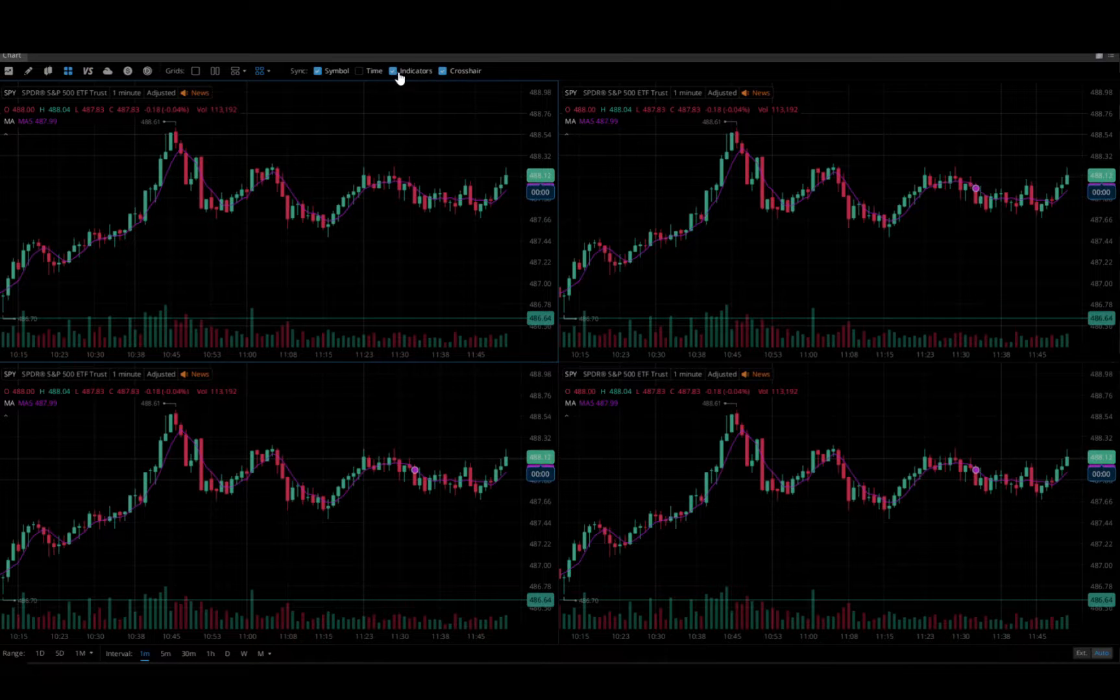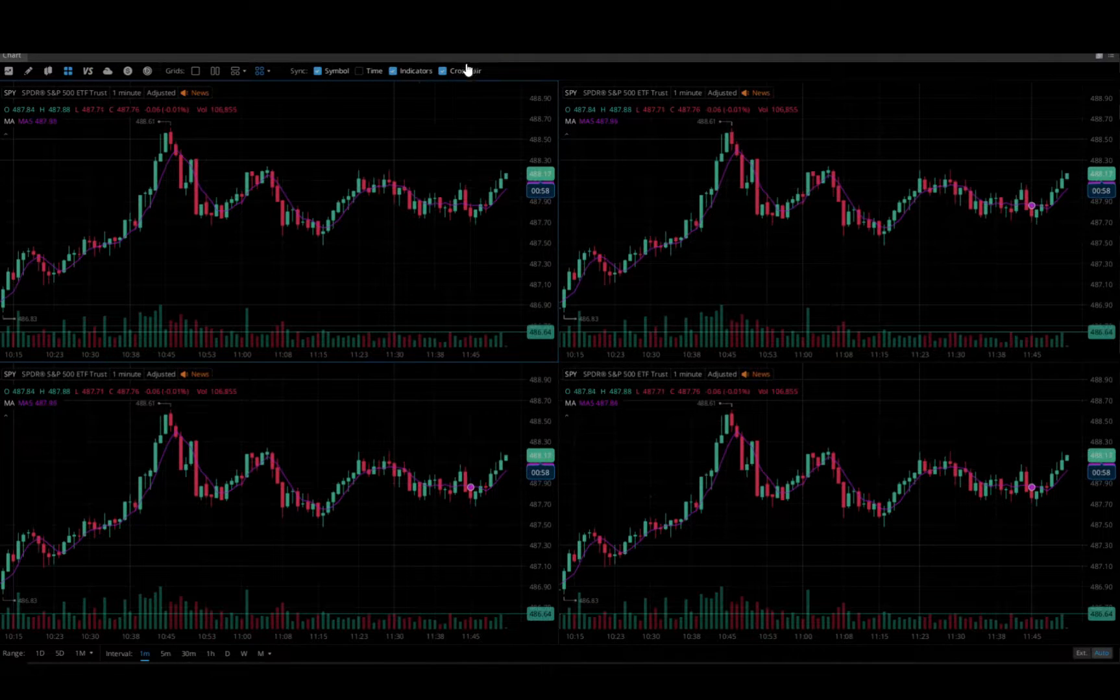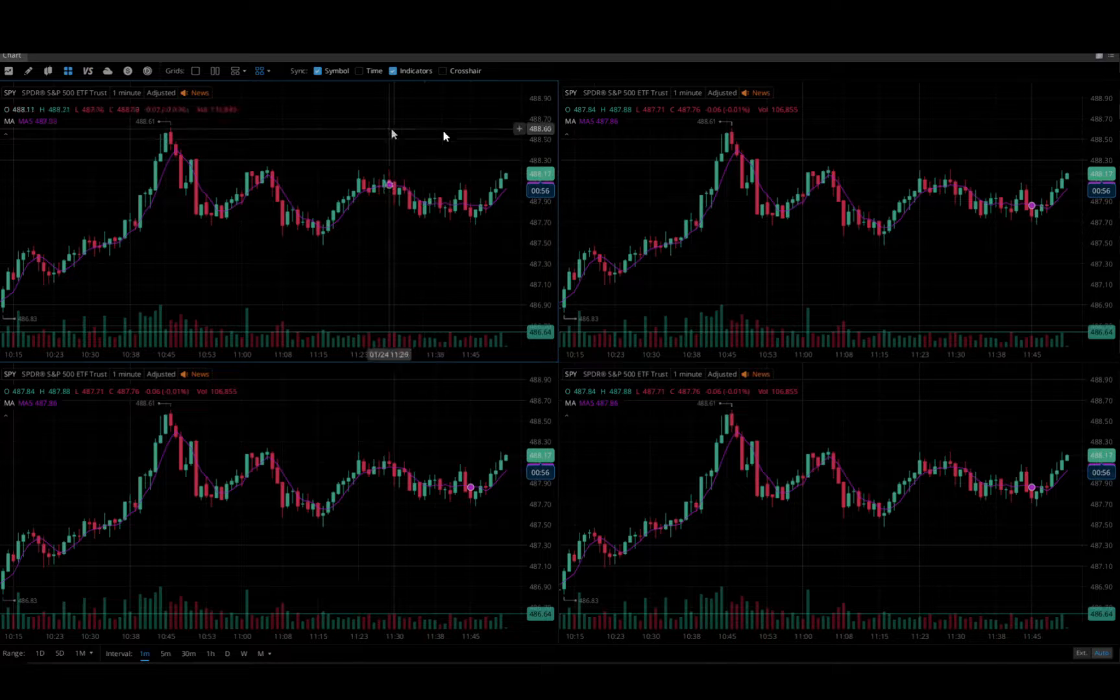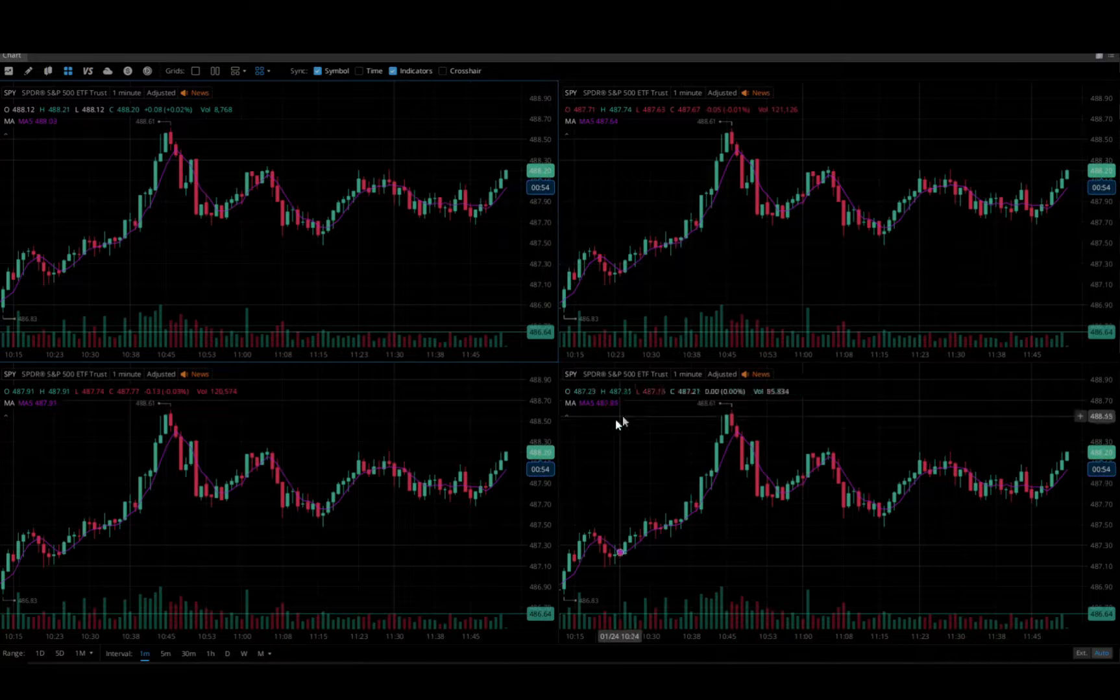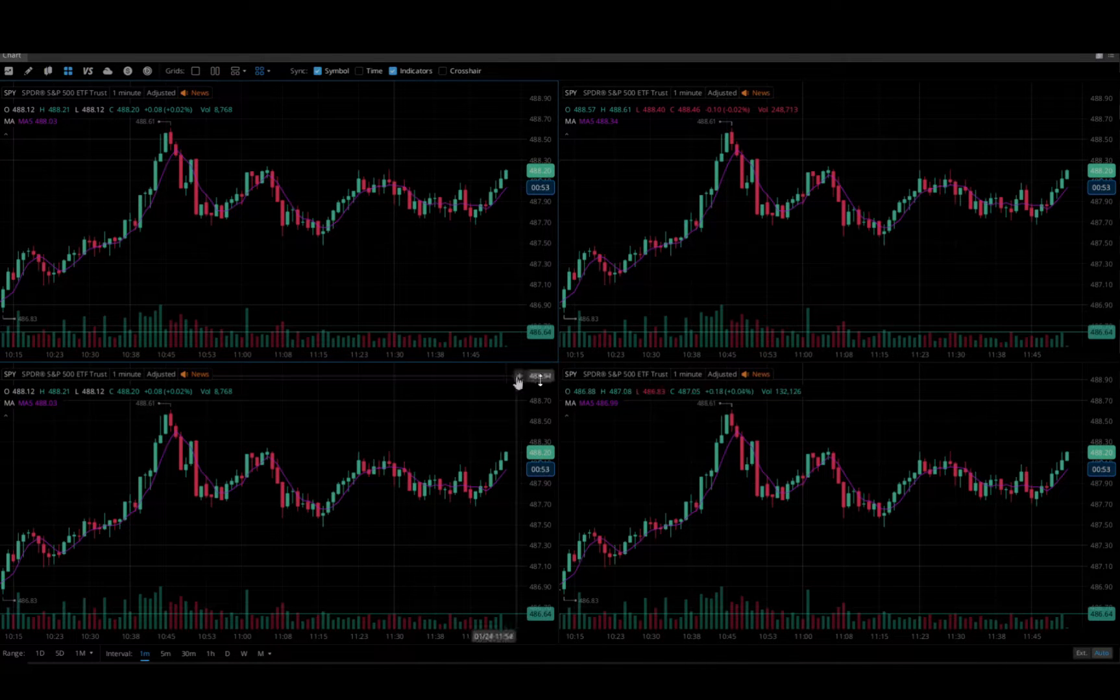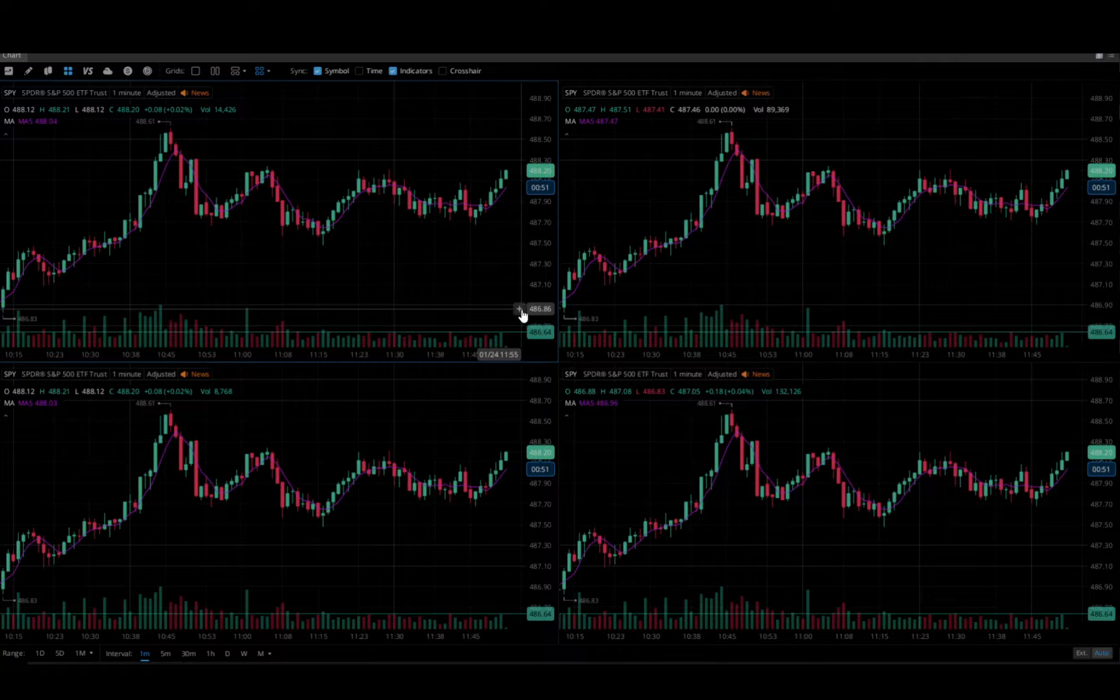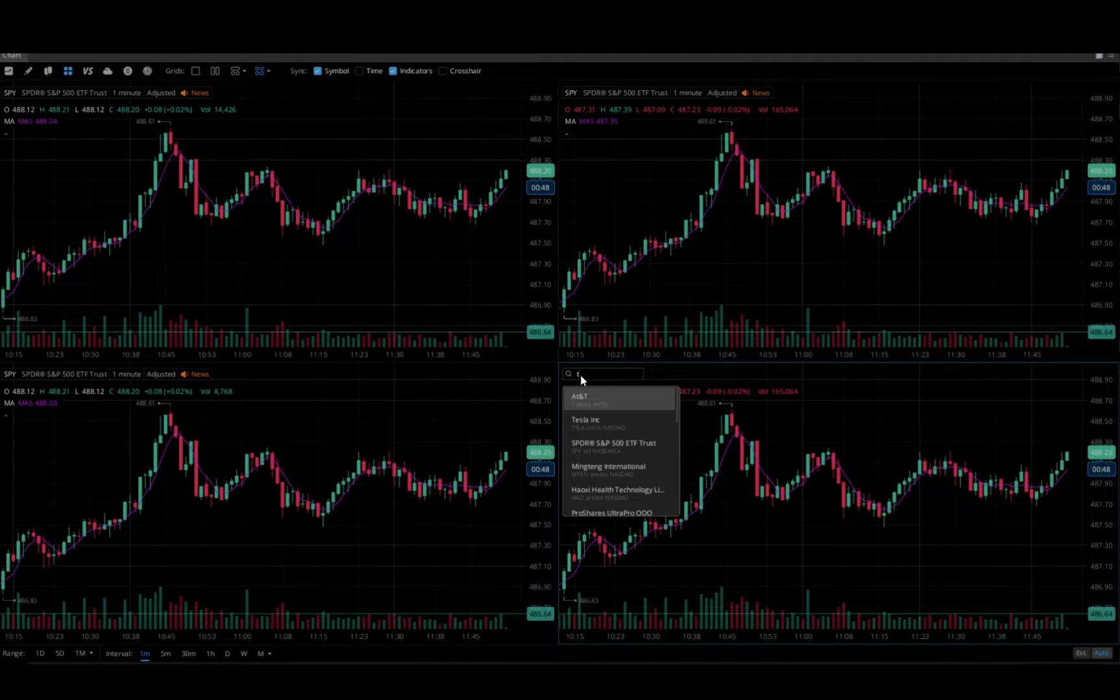I usually run with indicators synced and I tend to keep the crosshair sync off because I have several different equities and ETFs on display at any given moment.